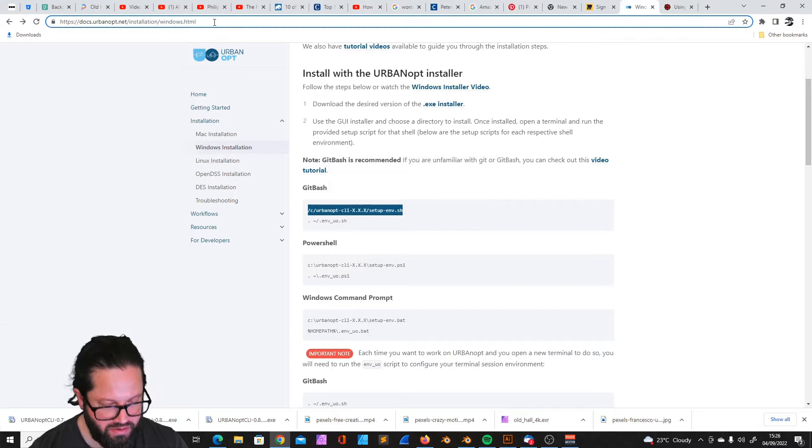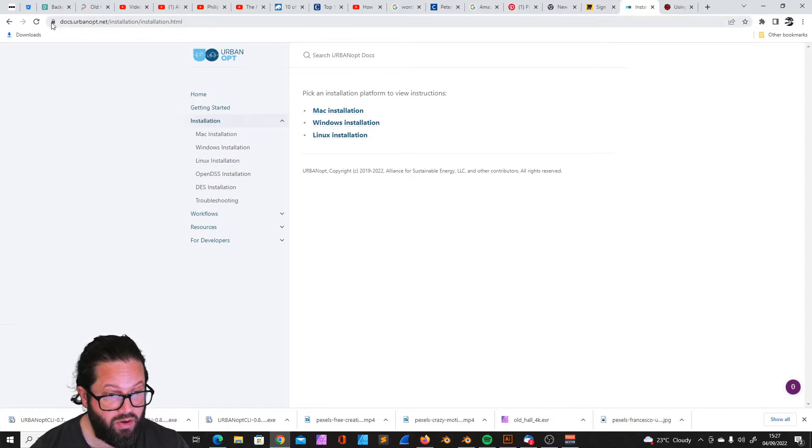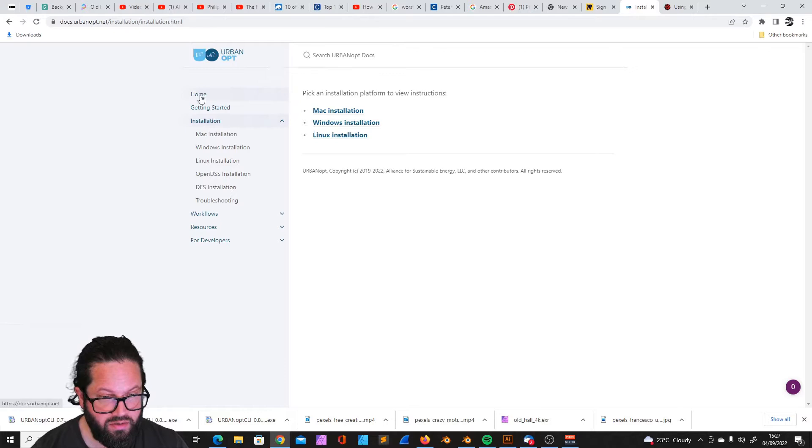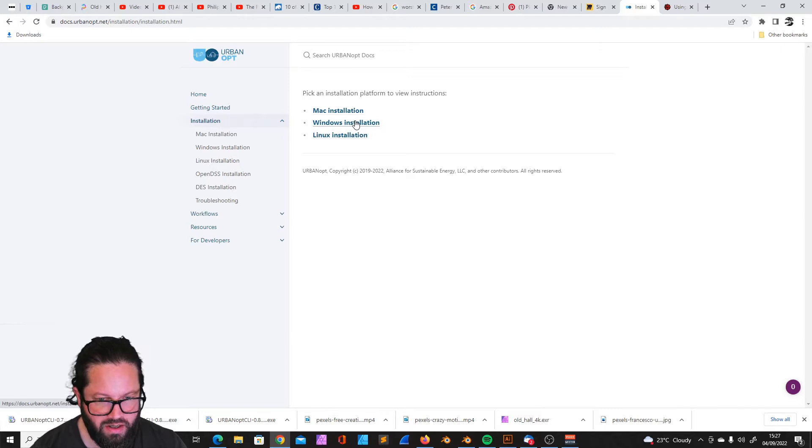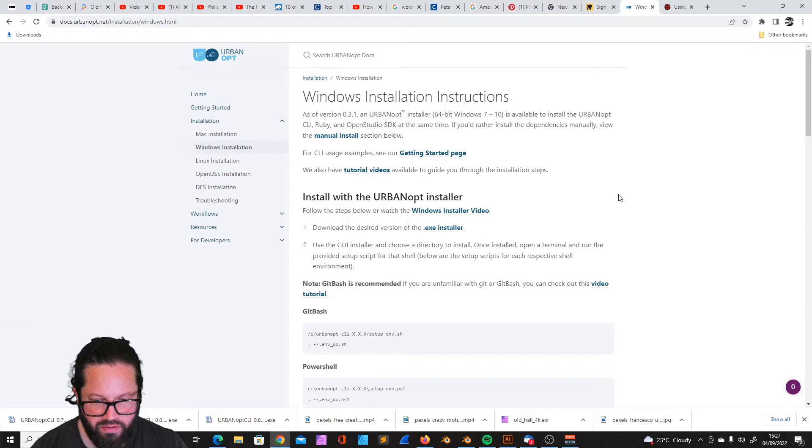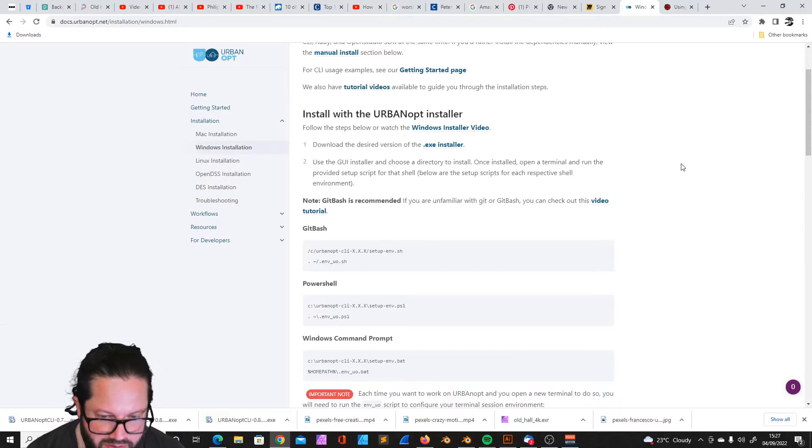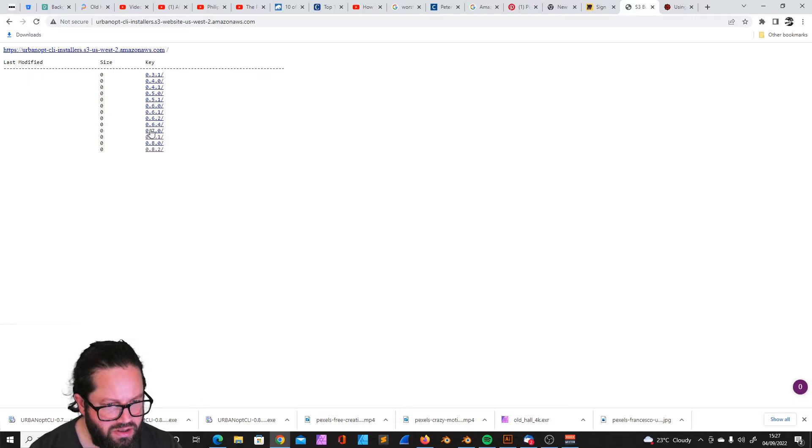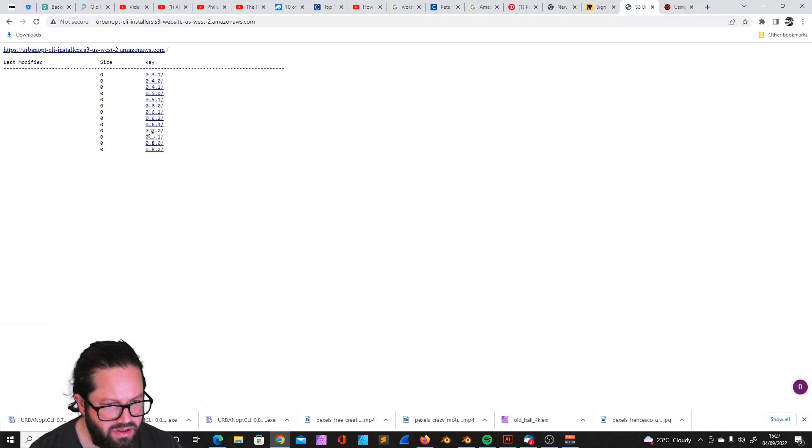We go to docs.urbanopt.net, installation. There, of course, you can read what that actually is and so on. Here's the installation, Windows installation in my case. It says here, install with Urban Opt installer. That's what I want to do. There's a video which doesn't work, it seems, at least not on my side. Then it says download desired version. In my case, I think it needs to be the 0.7.0 or 0.7.1 because I haven't yet changed to the new Ladybug tools which is 1.5.